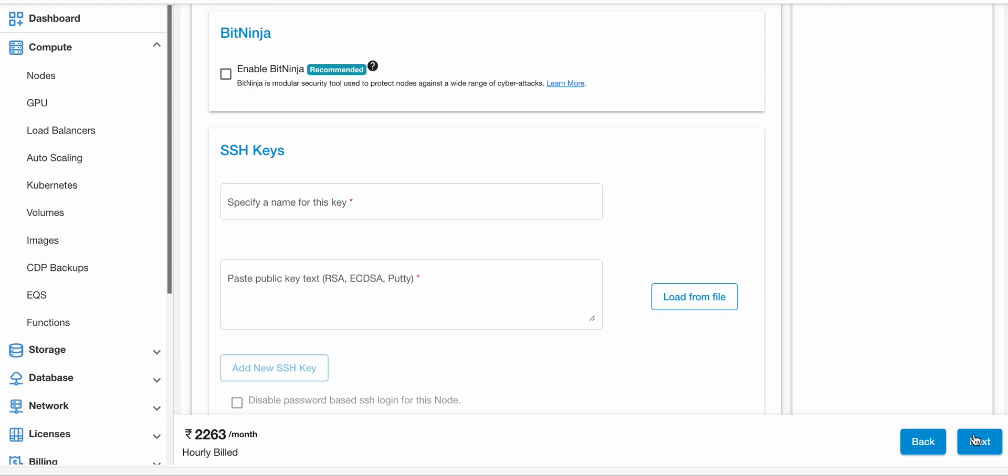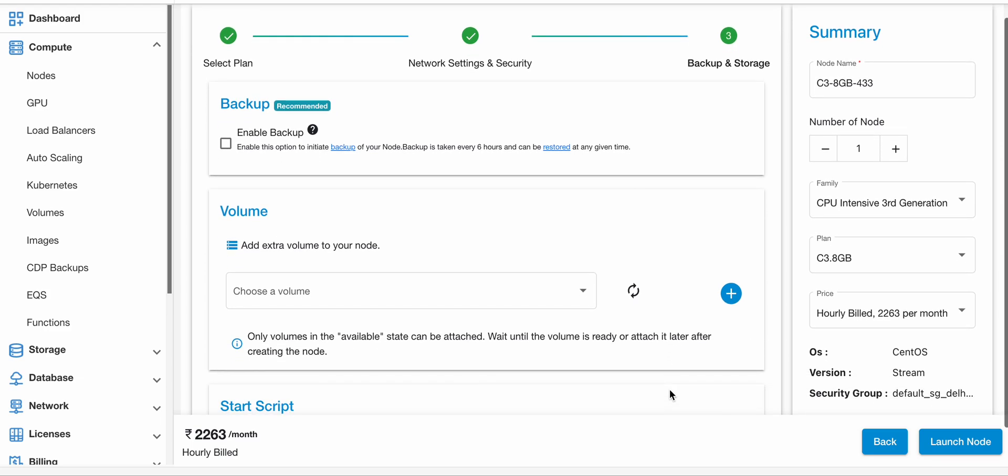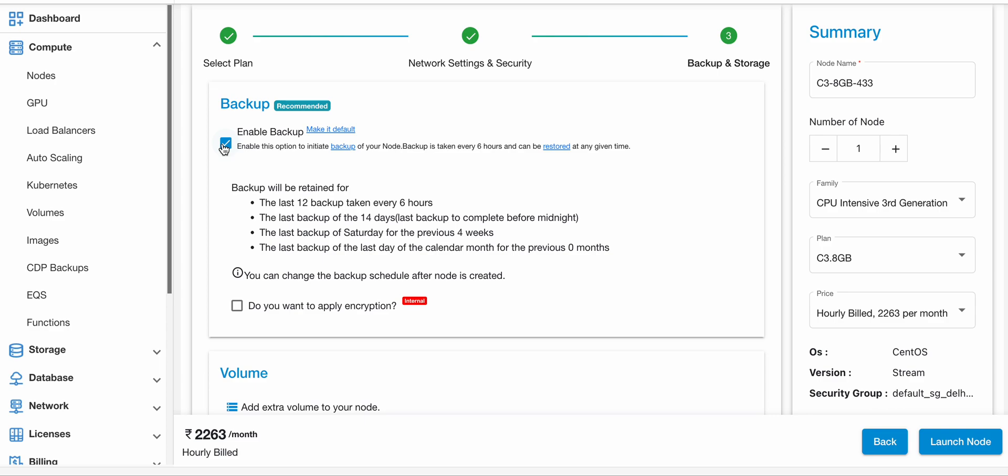Now just click on the Next button. You will be redirected to the Backup and Storage part. Enable backup if you want to enable backup for your node. Just click on the Enable Backup option to initiate the backup.